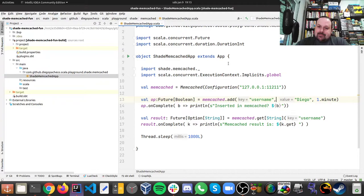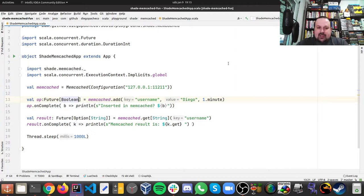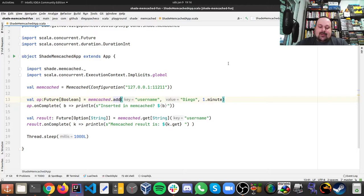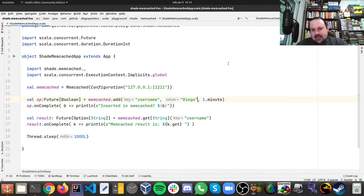So once I'm done with that, then we can basically use Memcached. There are key-value pair operations, and all operations we're gonna get a future back. One of the basic operations in Memcached is called add - it's equivalent in Redis to the set operation. You pass a key and a value and you can pass a TTL, a time to live. So here, let's say I want this key to live for a minute. So I create a key called username and the value is Diego.